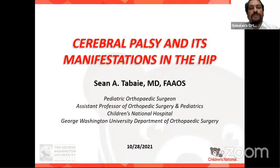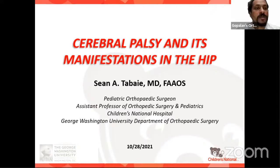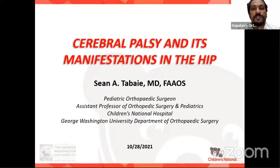Good morning, good afternoon, and good evening. Welcome all of you to this live program at Orthopedic Principles. Today, our guest of honor is Dr. Sean Tabay from Washington, D.C., United States. Dr. Tabay is a board-certified orthopedic surgeon at the Children's National Hospital and an assistant professor at the George Washington University School of Medicine and Health Sciences.